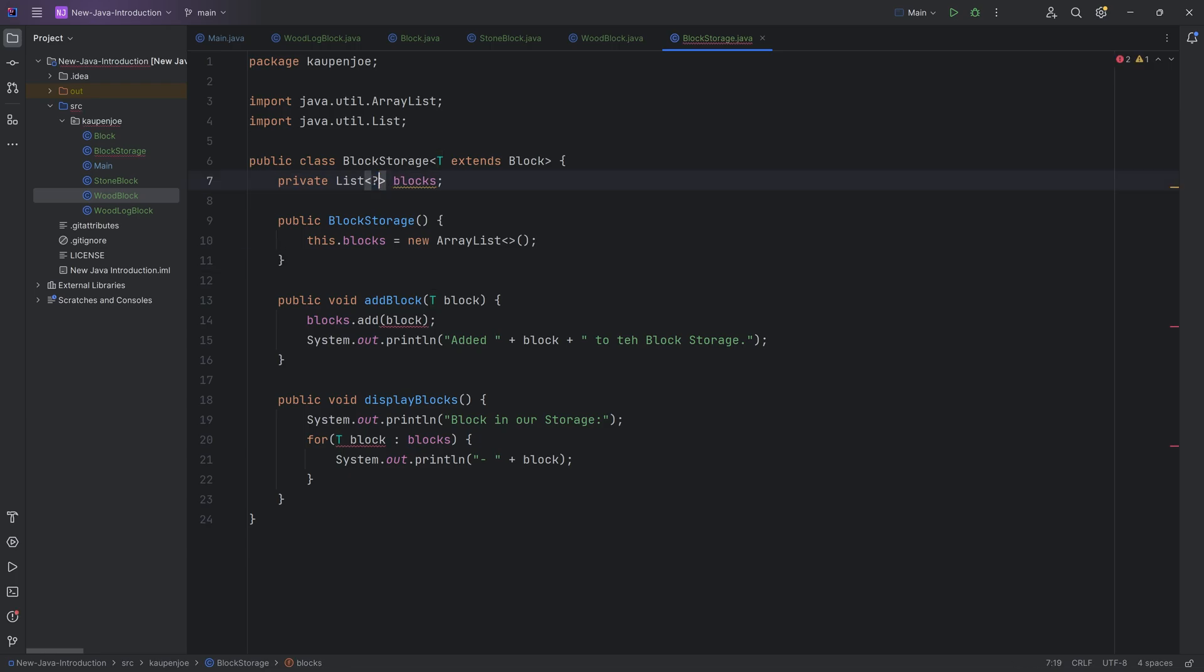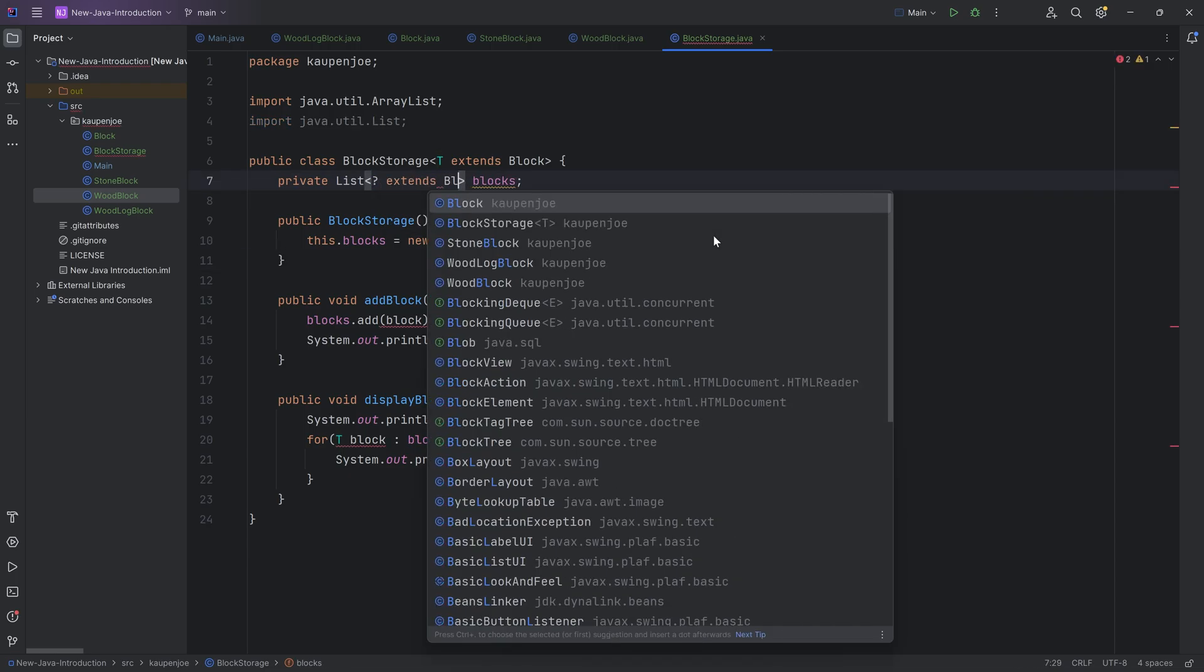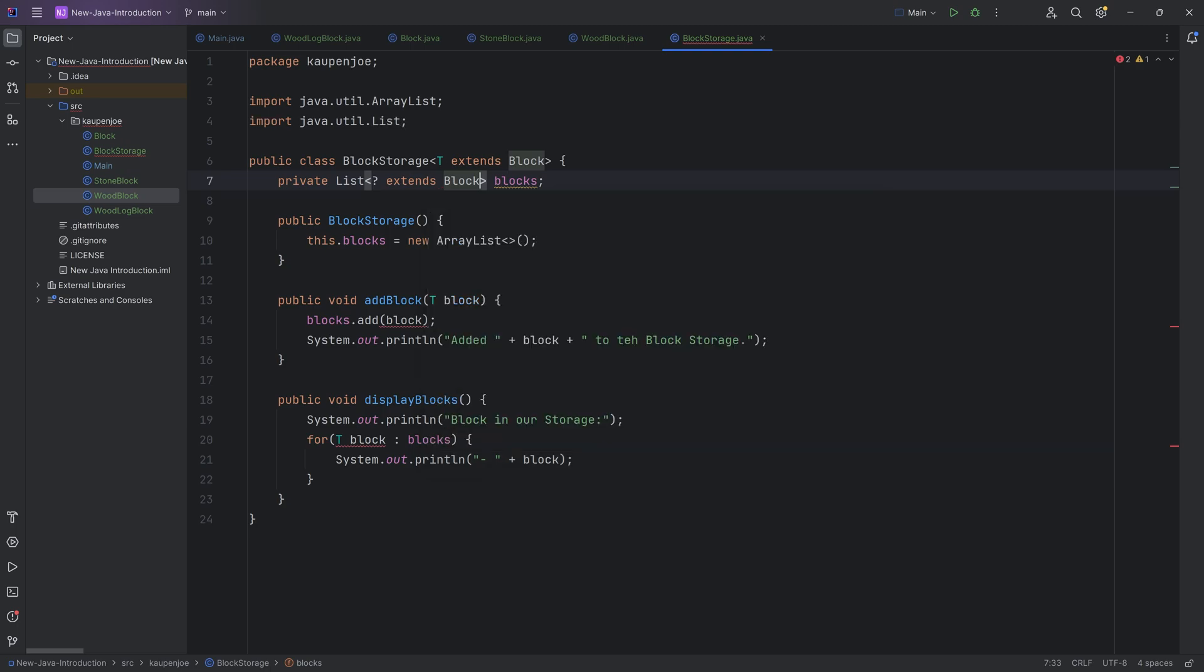That is what is called a wildcard generic. So we could, for example, say, well, I'm not sure what is going to be in here, but it's going to extend the block class. It's all sorts of crazy stuff.